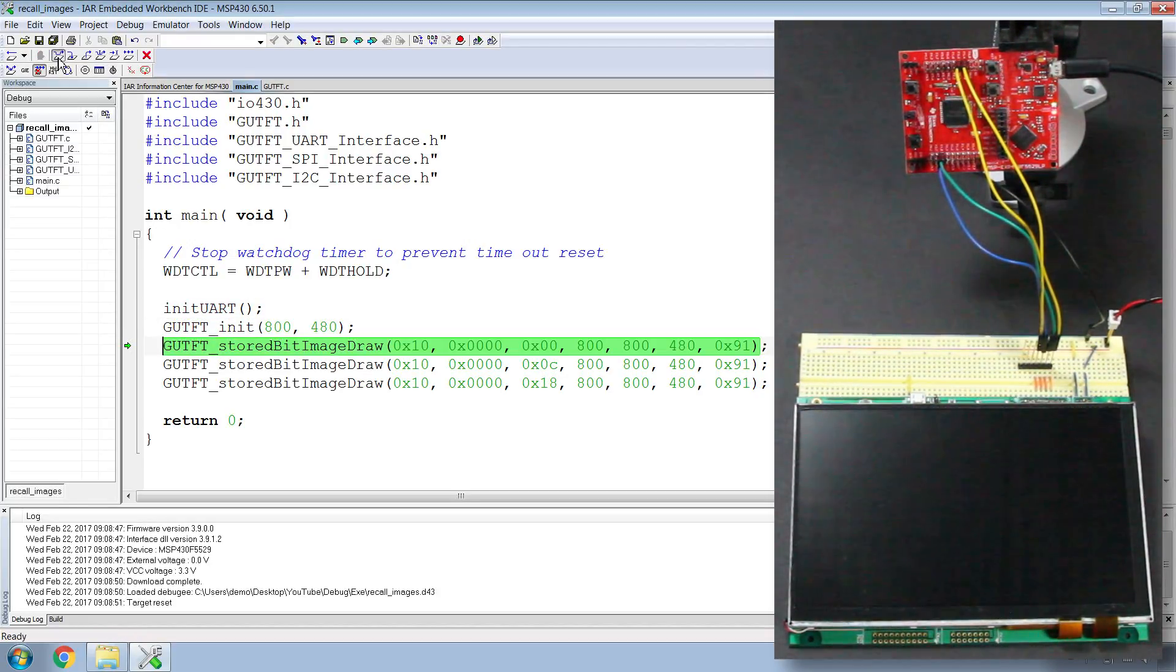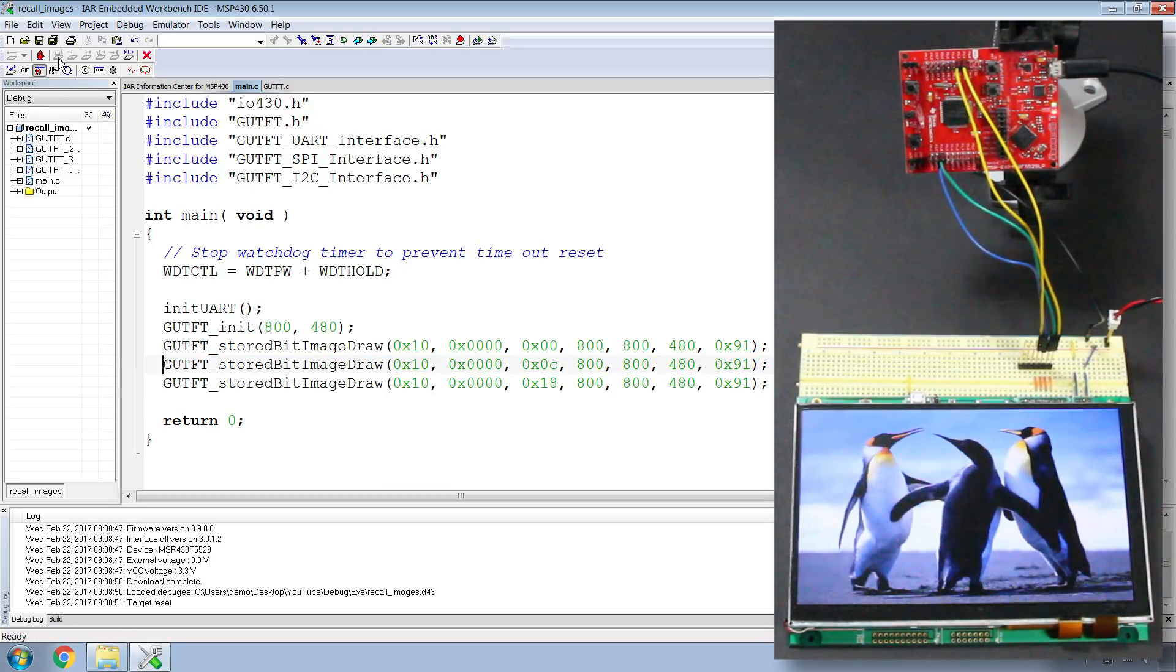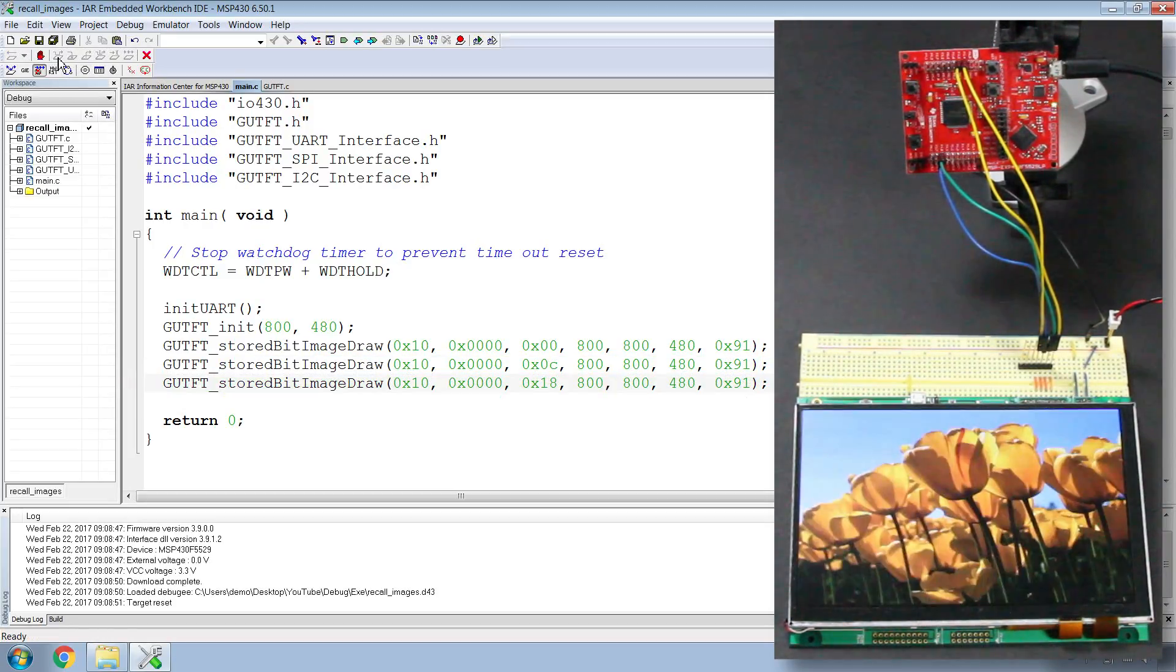Draw the first image. Draw the second image. And draw the third image.